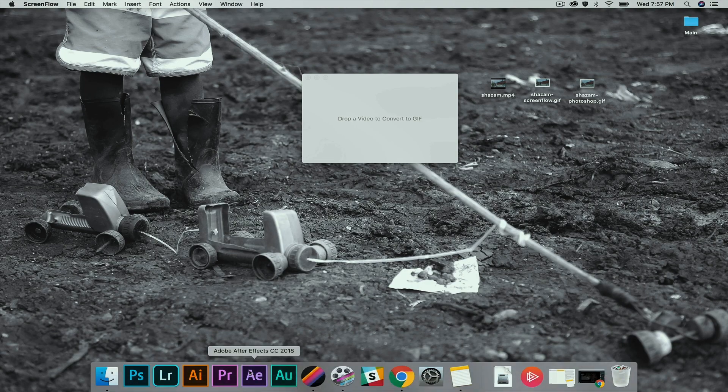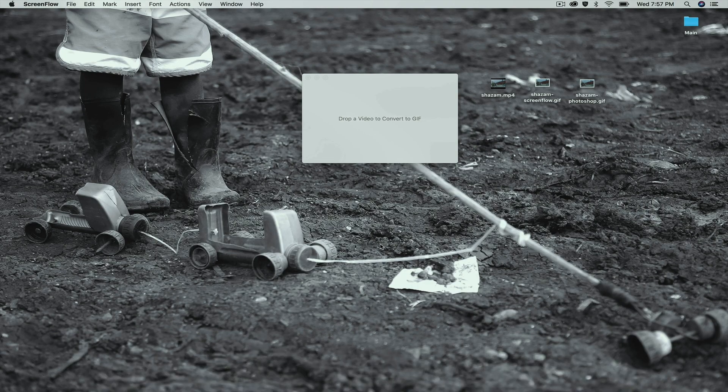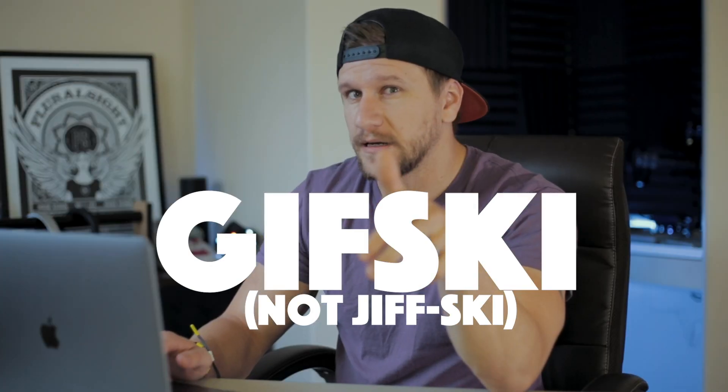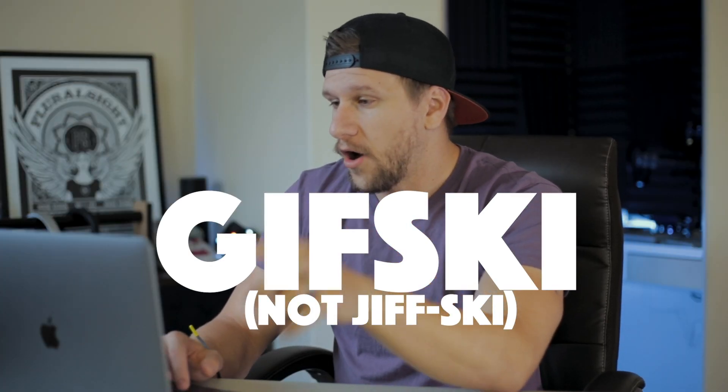Maybe in another video we'll go through dimensions for social media. But right now we're going to get into how to make a GIF super fast. What you need to do is download an app called GIFSki — the link will be in the description. All you need is some sort of video you want to convert. You don't need Photoshop, After Effects, Premiere, or anything like that. Just get a video, drag and drop, and you're done.